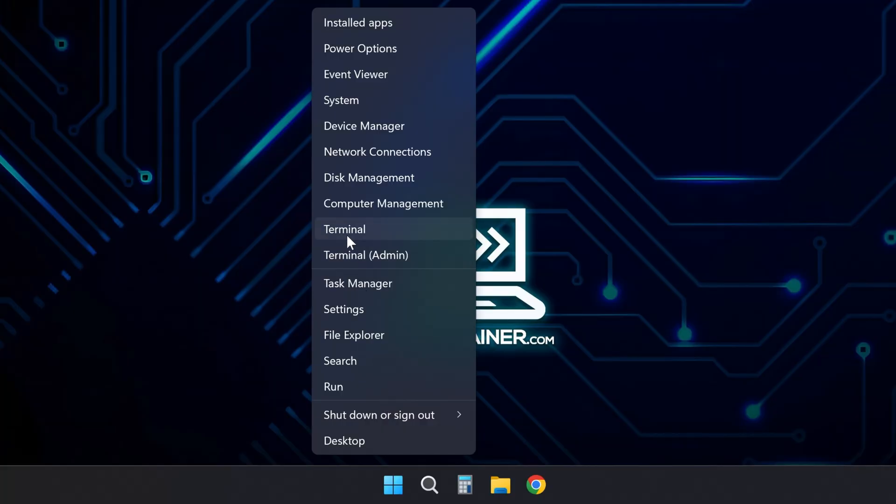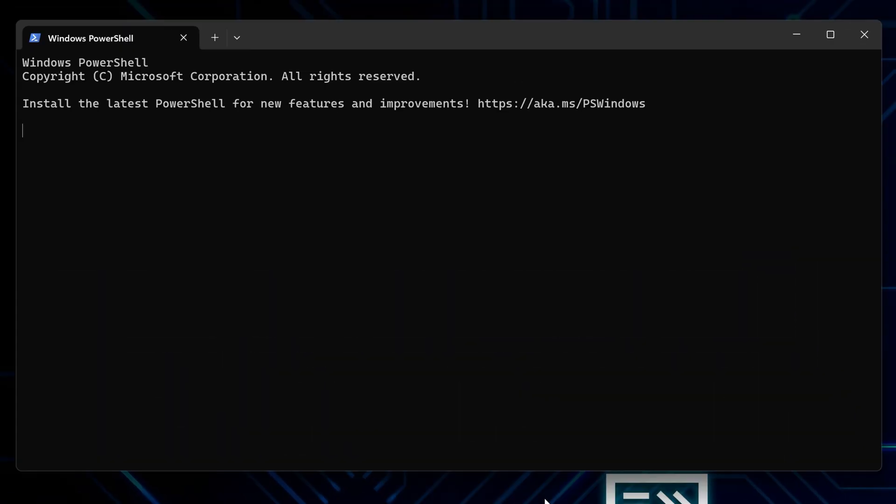Right-click your start menu and grab terminal from there. Once it opens, type ping google.com and hit enter.